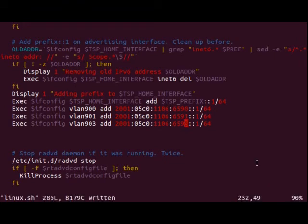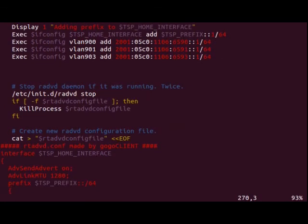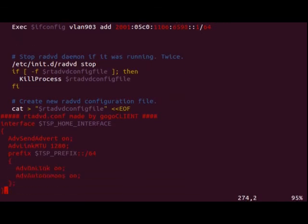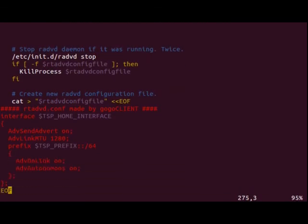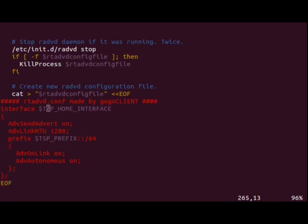And we'll save that. And the last thing that we need to do is down here where it's actually writing the configuration file for the router advertisement daemon. So radvd.conf made by gogoc client. You can see all it really cares about is the first prefix on that first interface. So this would set up eth0.